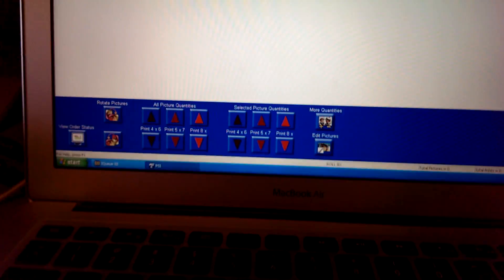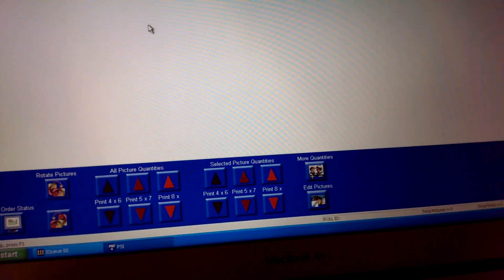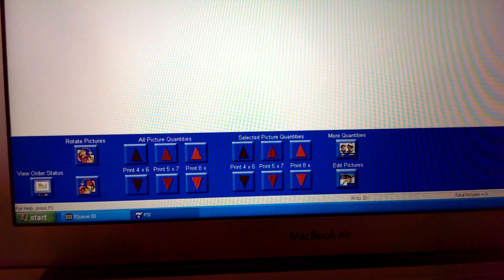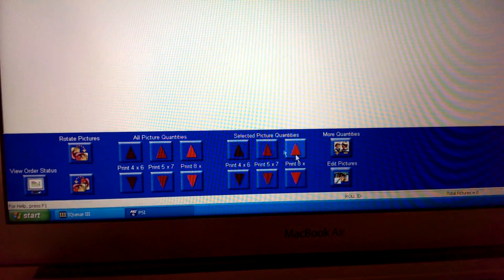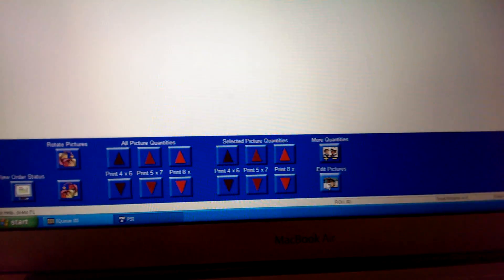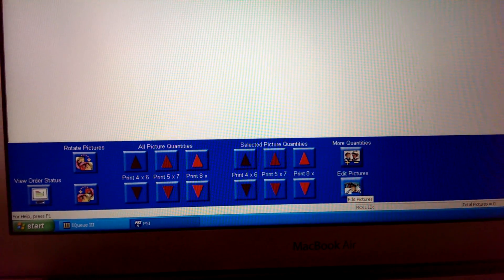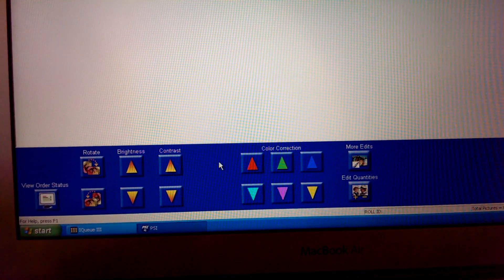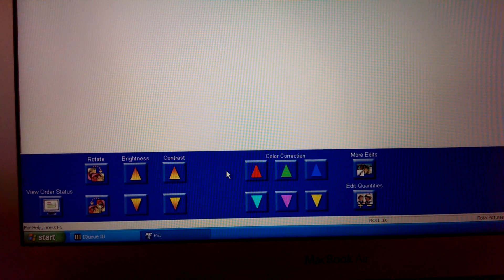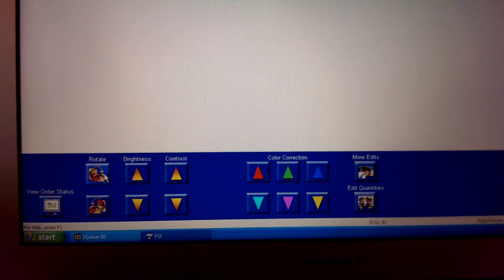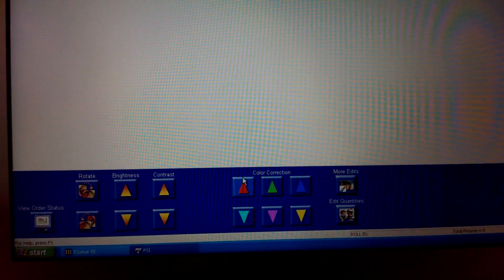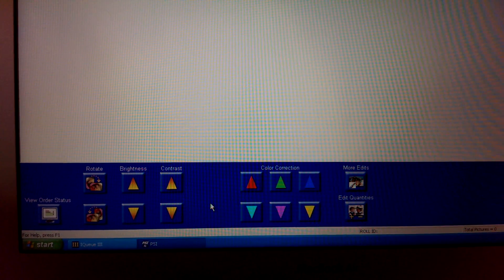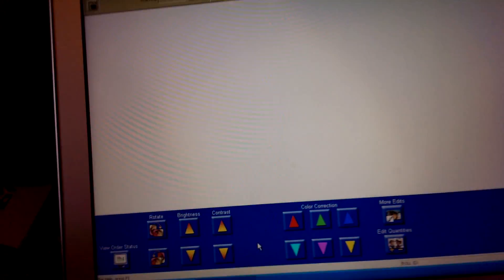So I'll show you the interface a little bit. I can't do a whole lot while it's scanning, but it's a little bit basic. This is the magic button. When you hit this, it switches to your color correction buttons, brightness and contrast, rotation, and I'll show you that in a minute. See how it's doing over here.